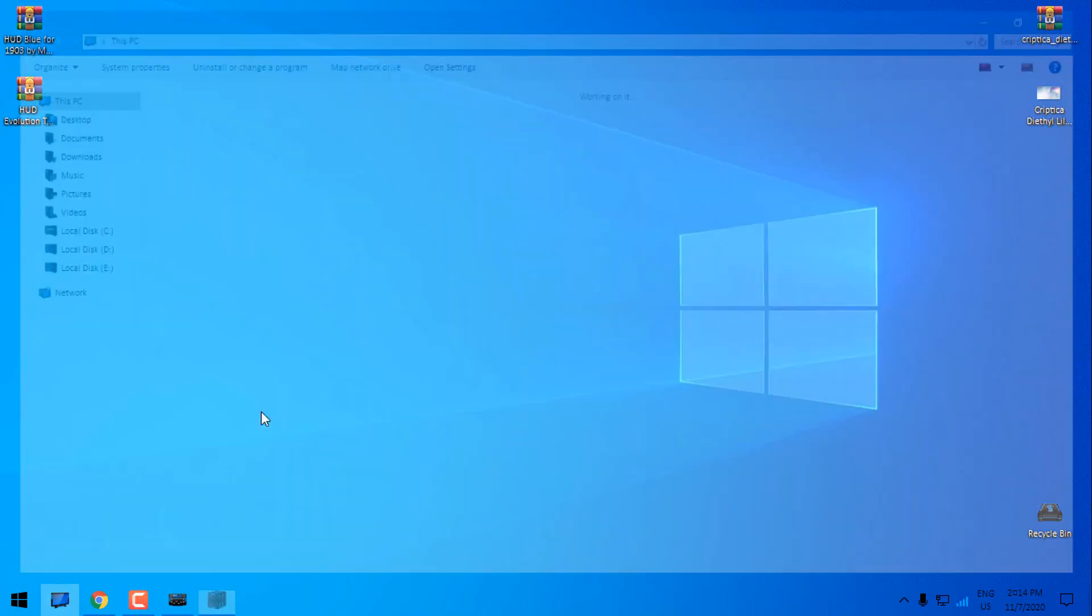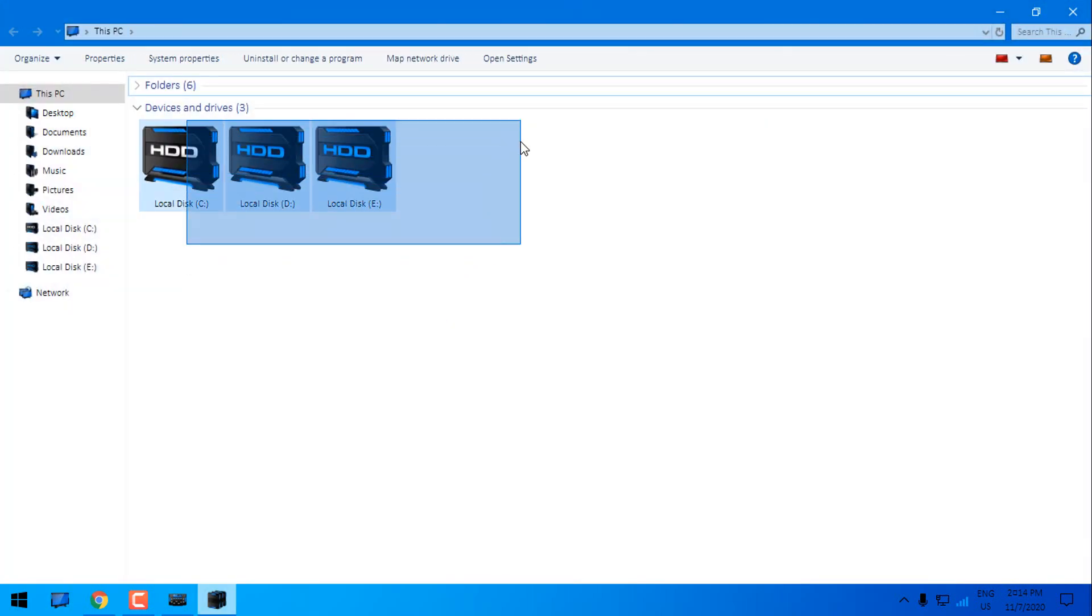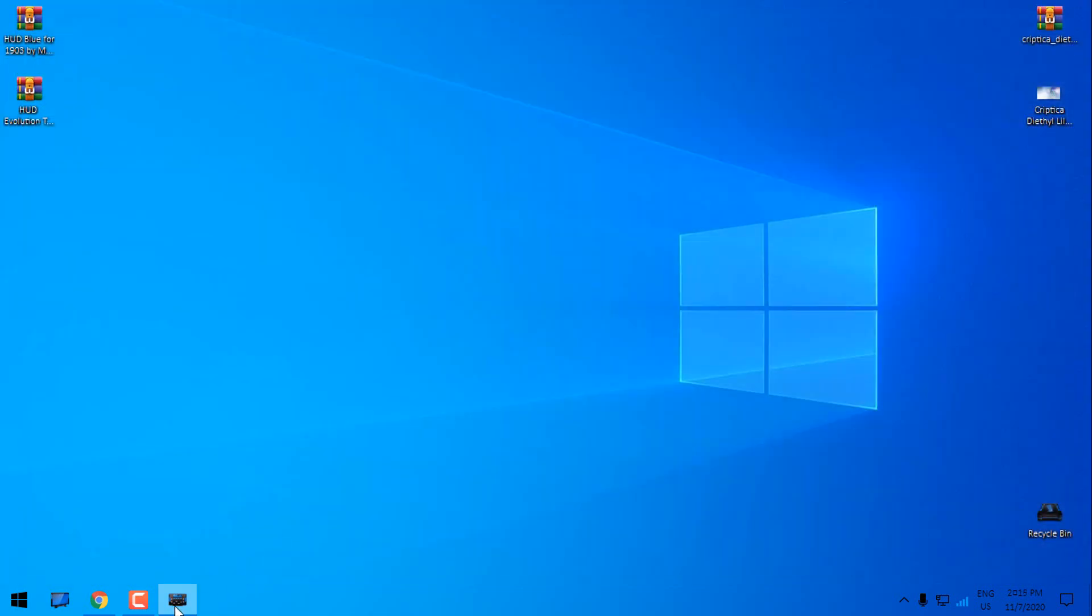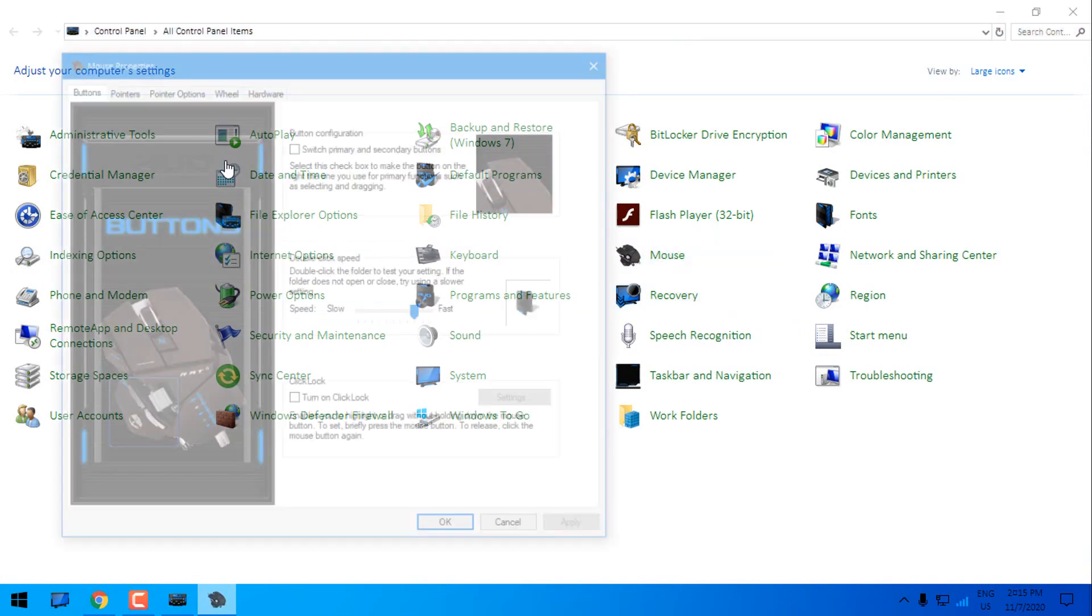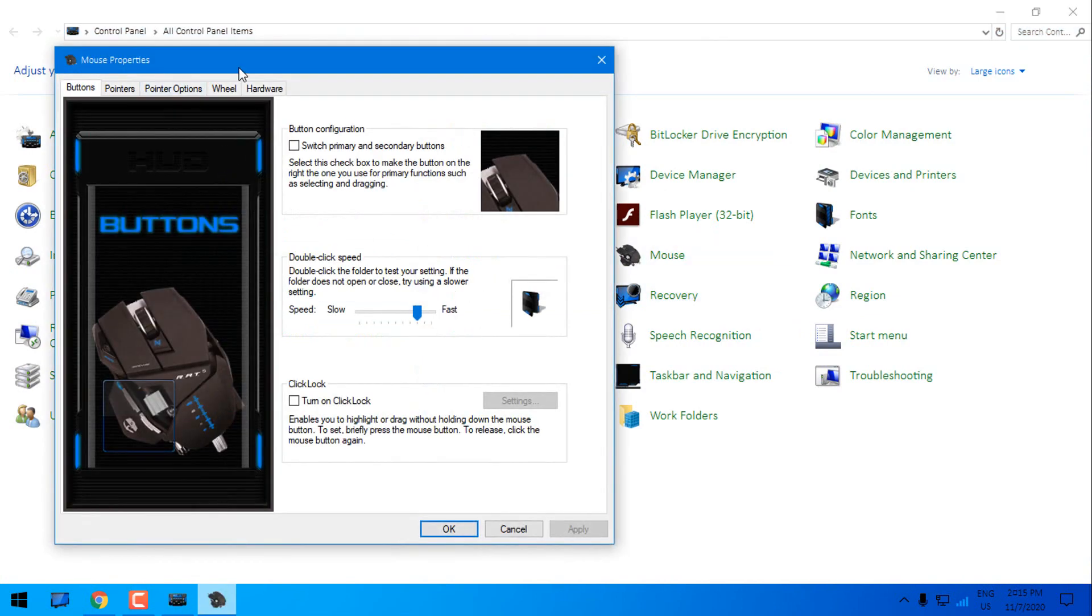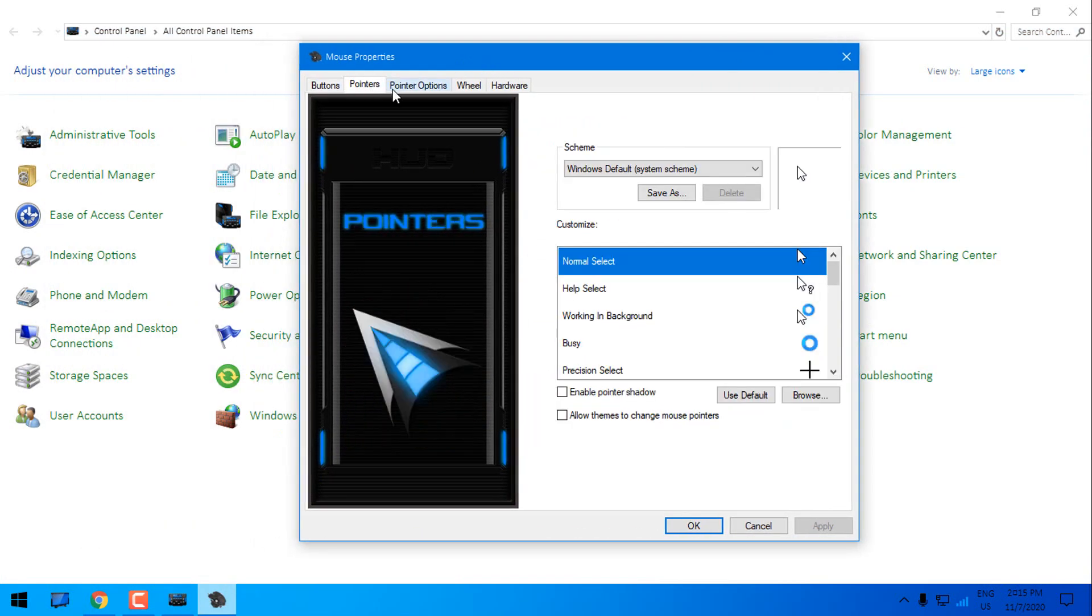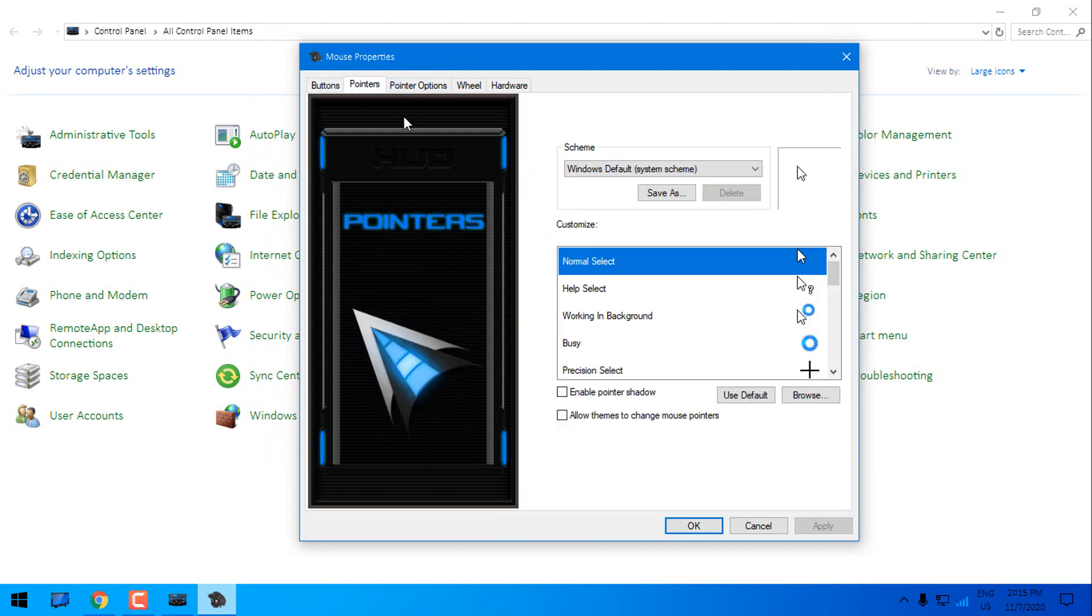Also I have a tutorial on how to install custom icon pack HUD Blue using 7 source patcher and I have made a tutorial on how to install MUI side images in Windows 10.